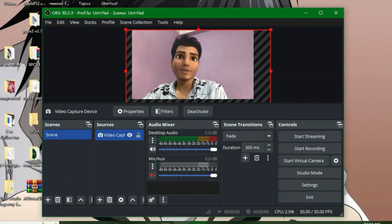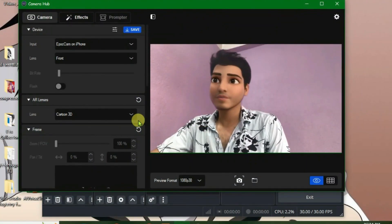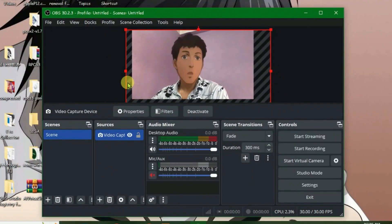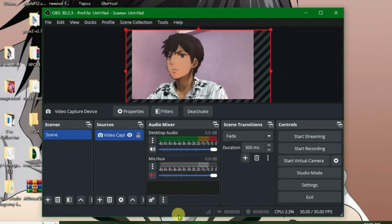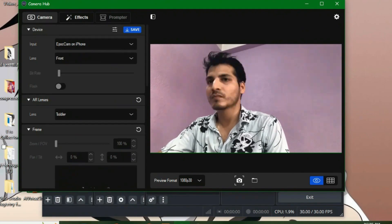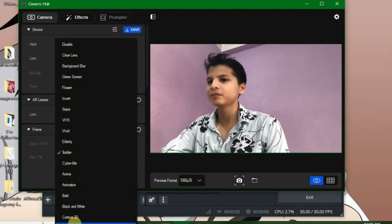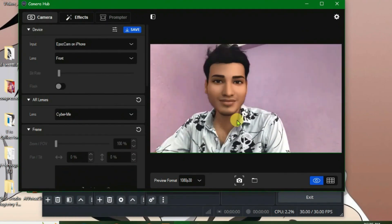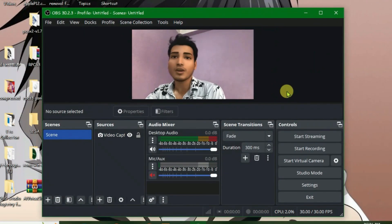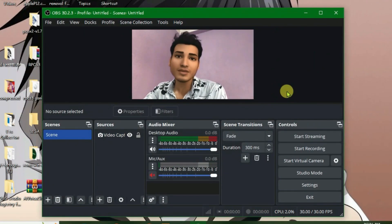Let's make changes to Camera Hub once again. Now in order to use this cool face filters on your OBS for live streams, you can just click on start streaming.